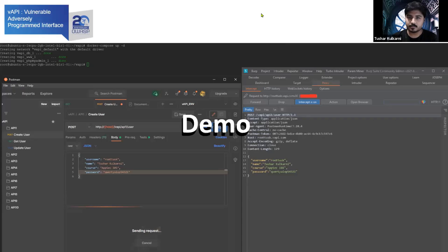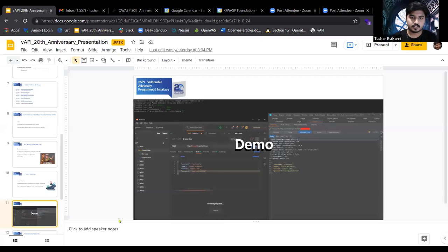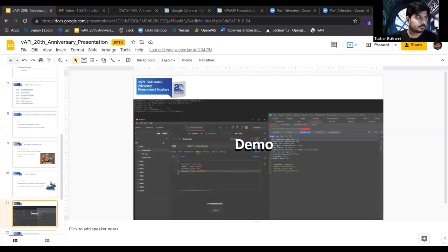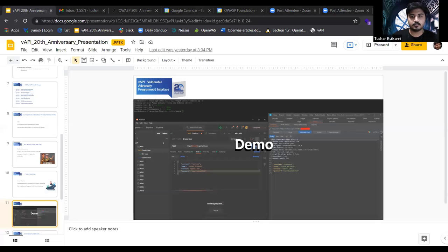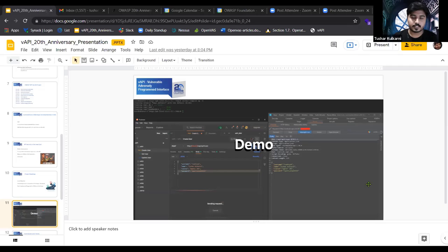Let's have a look at a quick demo. This is one of my instances — we can see there is no Docker process running. We go to the API directory and start the service using the command. It has created a DB service, Apache, and PHP. phpMyAdmin is not necessary but is available for debugging. We can also launch Postman, where the collection will be imported.